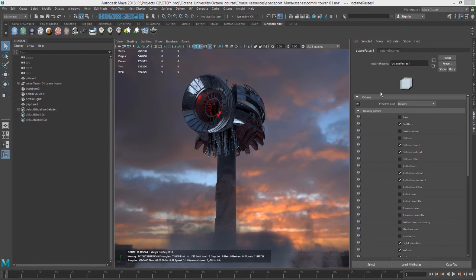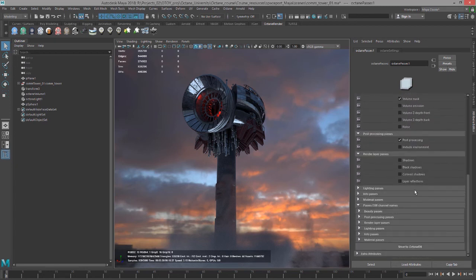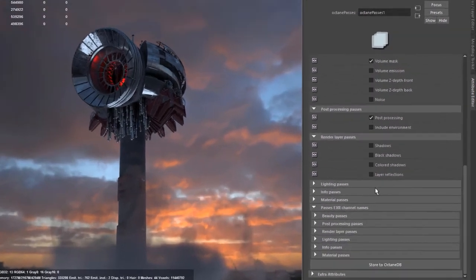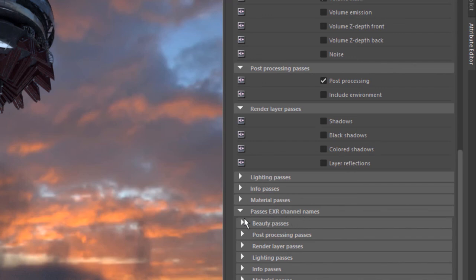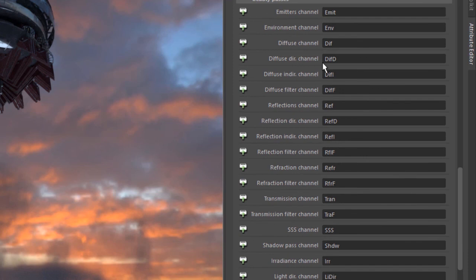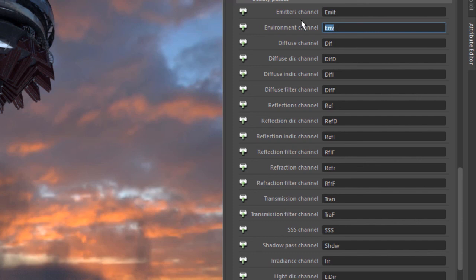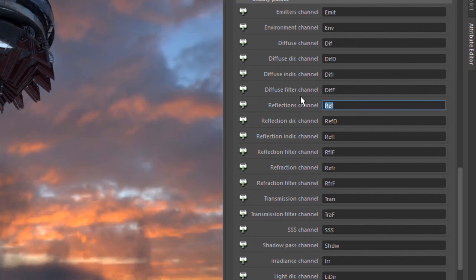In the render passes node where we have checked on all of these different render passes, we have the option of changing the default indicator of the render pass. In other words, if I go down here to passes EXR channel names and expand this, you can see that we have a list of all the channels available and their default name. So if I render out a multi-channel EXR and bring the image into, say, Nuke, then when I look at each of the different channels, they will be indicated by this prefix right here. If for some reason you want to change this, you want to put your own custom prefix, you just type in a new prefix right there and it will appear in your compositing program.